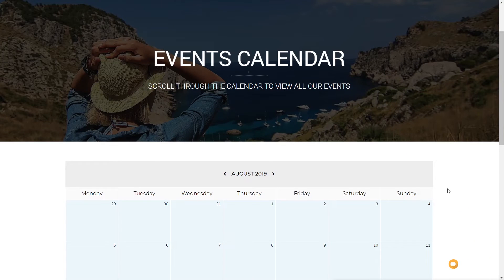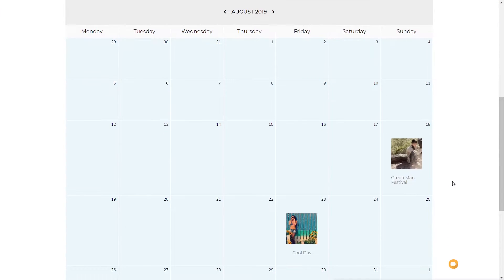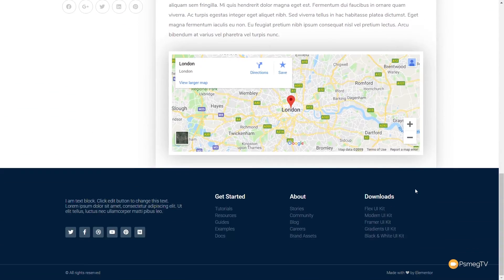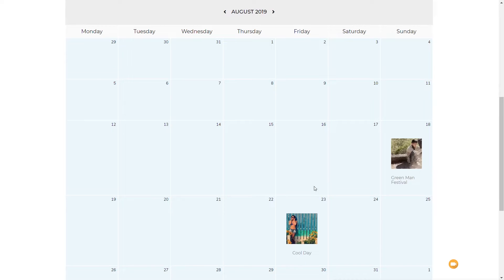In today's video, I'm going to show you how we can use JetEngine to create great-looking calendars and link those through to dynamic data. I've got a demonstration in front of me. We've got a calendar here for August with two different festivals — the Greenman Festival and the Cool Day Festival. If I click on any of these, it'll immediately take us through and show us the actual details for that particular festival, map, etc. I'm going to show you how you can set things up so you can link it through to your calendar. It's all very simple and straightforward, but can be incredibly powerful.